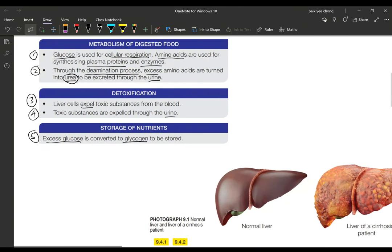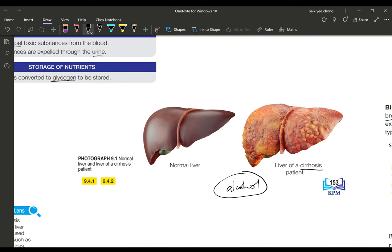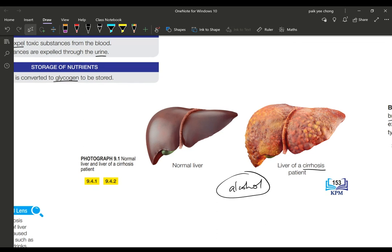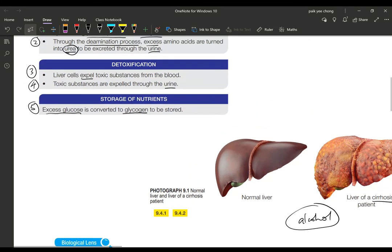A common liver disease is cirrhosis — the hardening of the liver due to severe scarring. One major cause of cirrhosis is high alcohol consumption. Alcohol is treated as a toxin by the liver, so the liver has to work overtime to detoxify it. Over time, this overworking damages the liver and leads to scarring. If you have any questions, please ask or send a message. Hope you enjoyed the lesson.